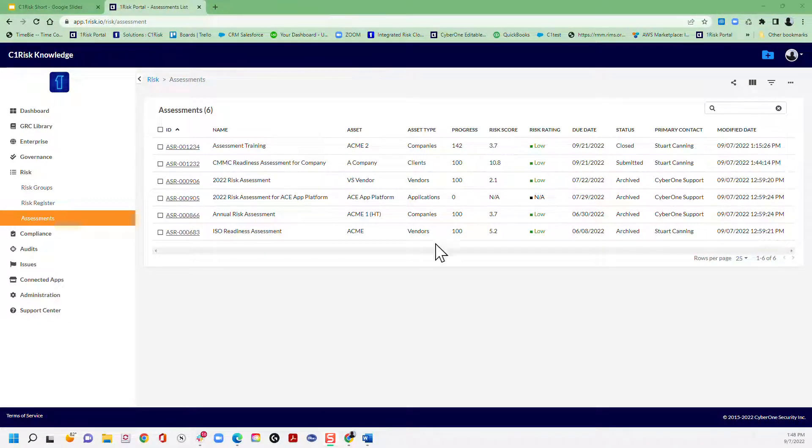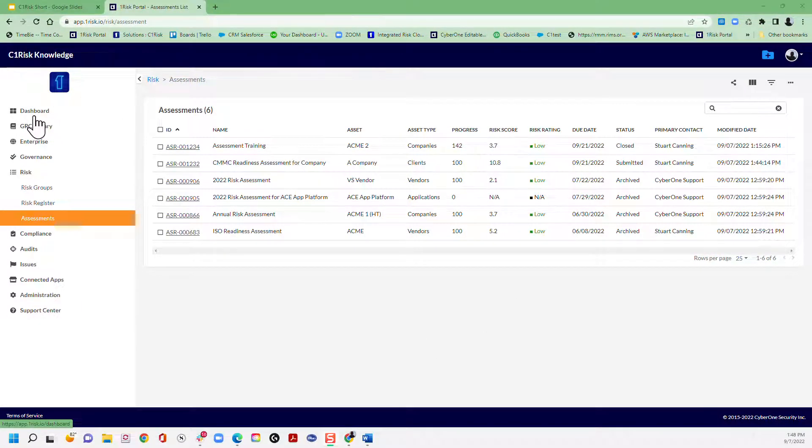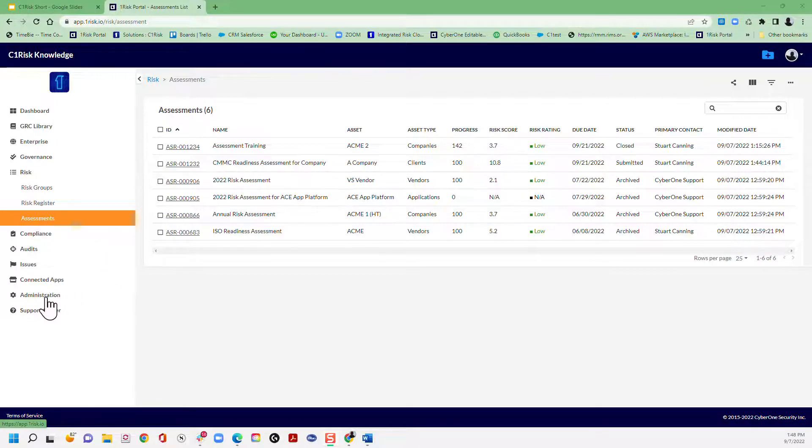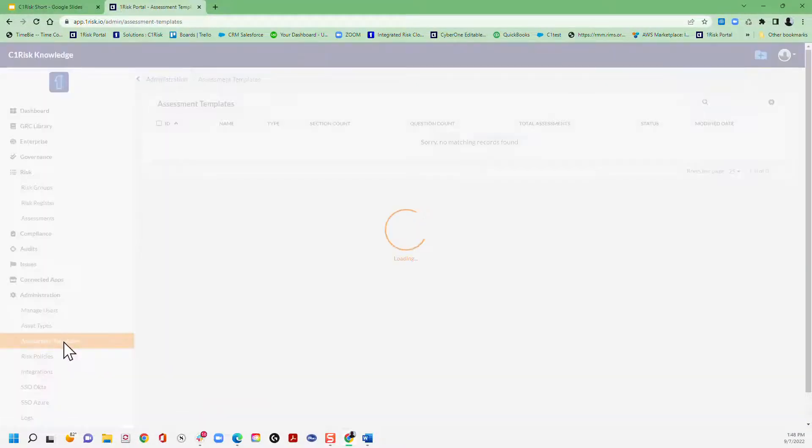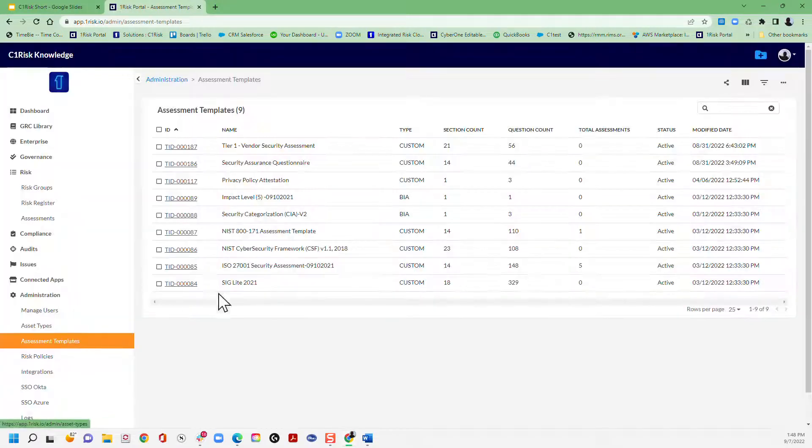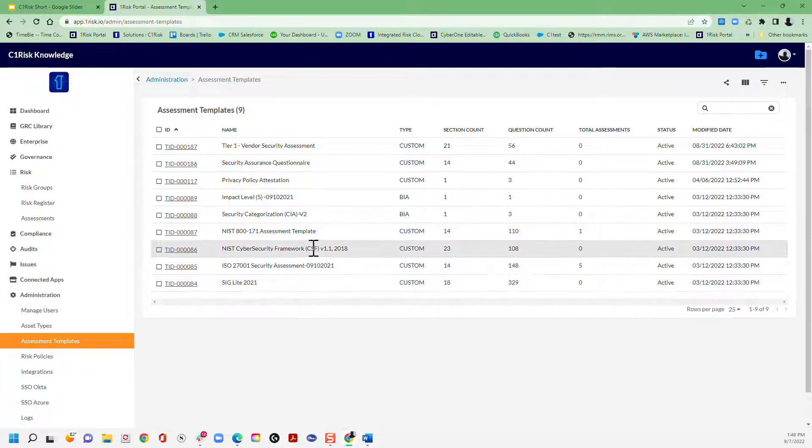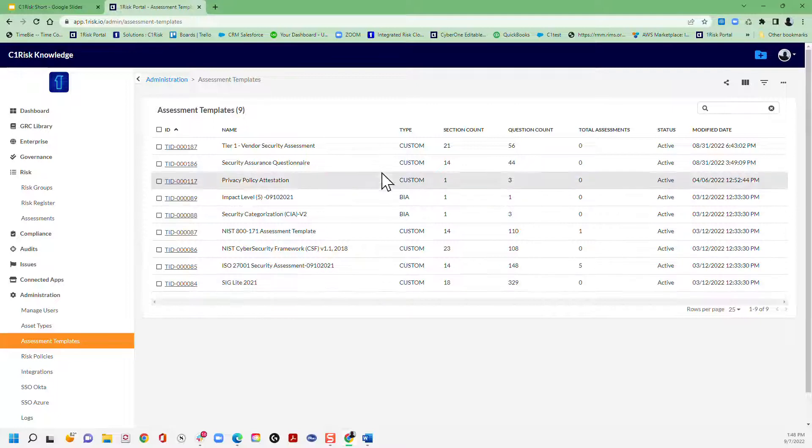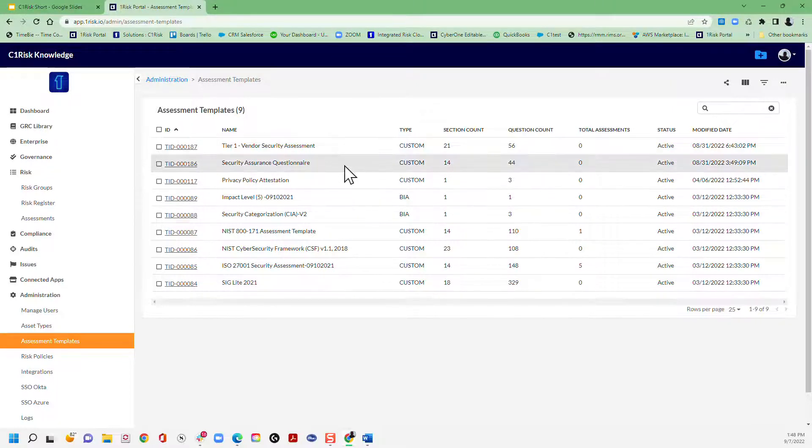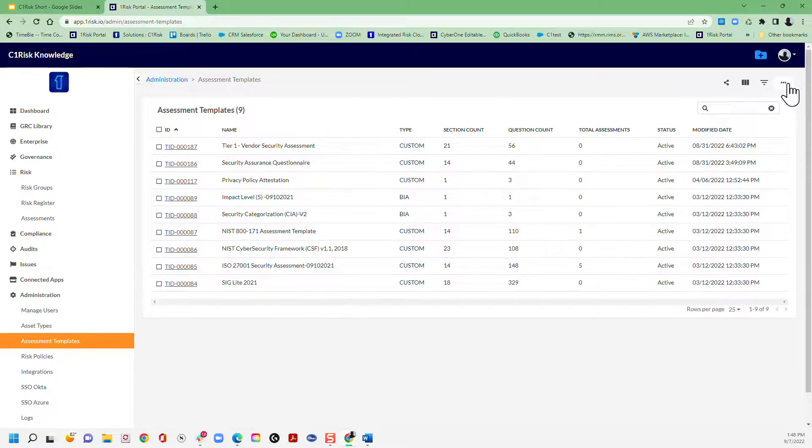So here we are in our platform and we're in the assessments tab, but I also wanted to show you this first. Of course, we add assessment templates during deployment or you can add them at any time. These are the templates that are in here and these templates have been pre-configured either by you, you can customize your own assessment or you can use one of our pre-configured templates.